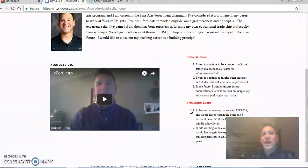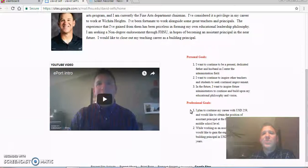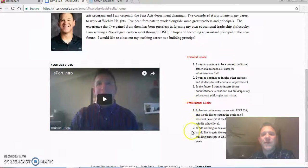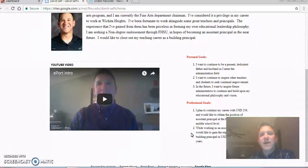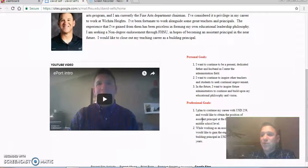My professional goals right now — I plan to stay employed with USD 259. I've been with this district my entire career and I believe in the direction we're going and the philosophy we have. I would like to stay with this district as a school leader as well. In the short term, I'd like to see myself in the next year or two as an assistant principal, and then eventually becoming a school principal and possibly a district leader.